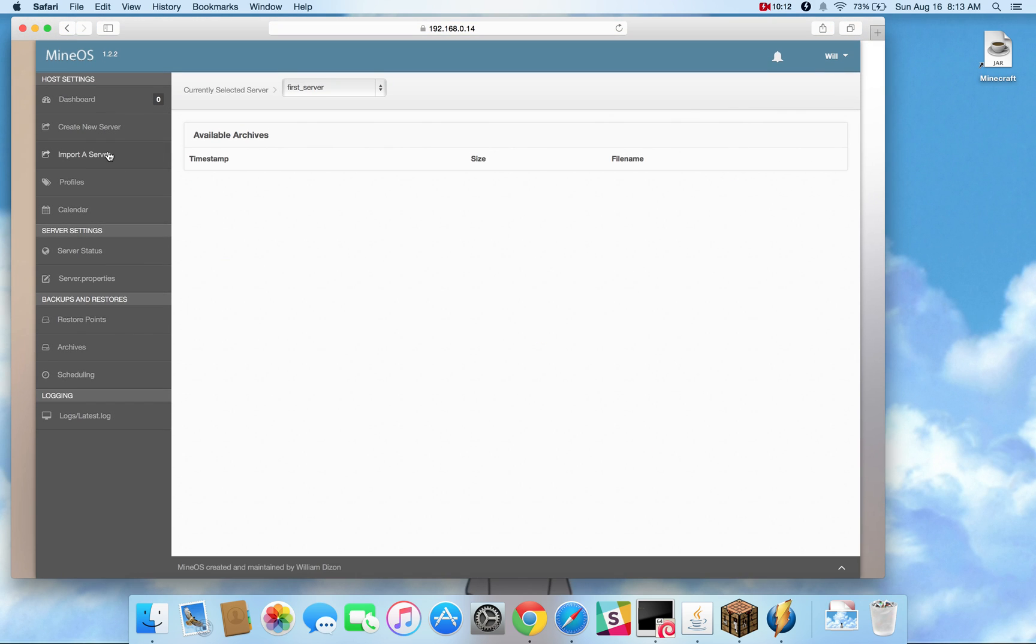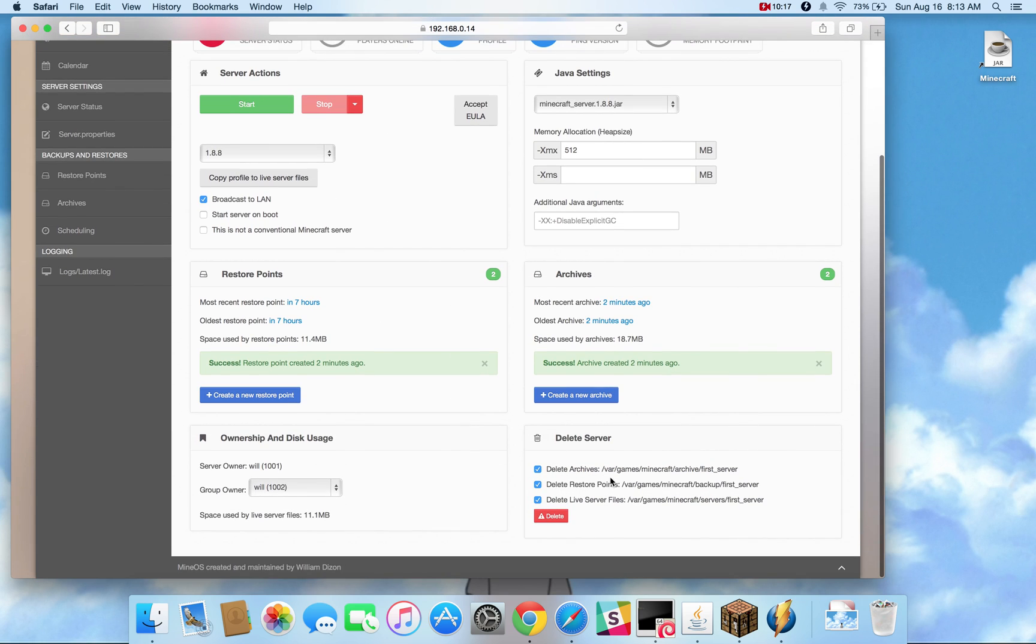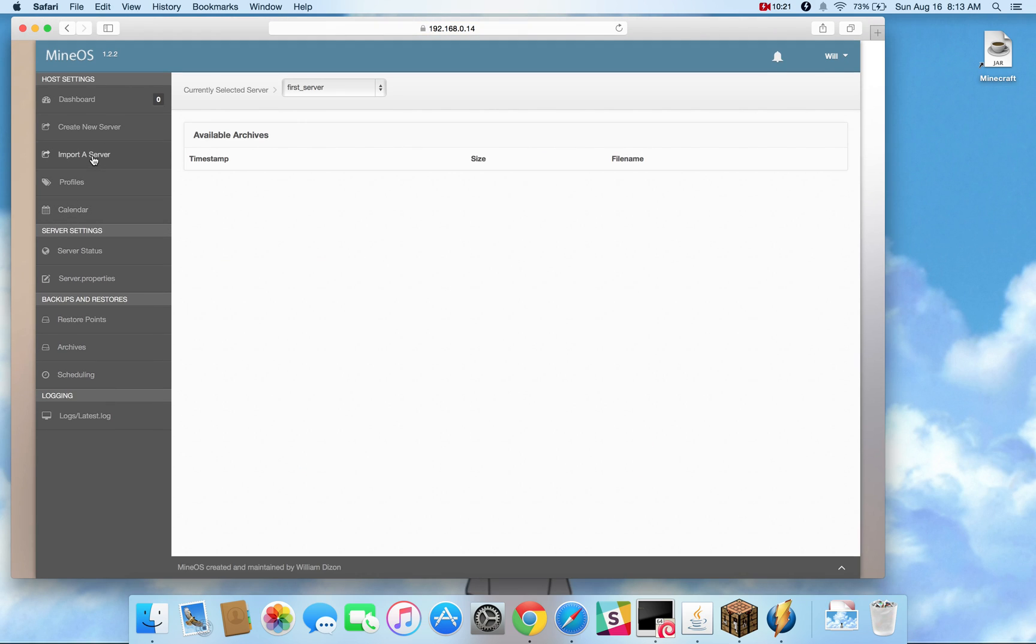When you import a server, you want to put it inside Bar Games Minecraft Import, and then it will automatically populate in this area here, and it will allow you to create a new server.